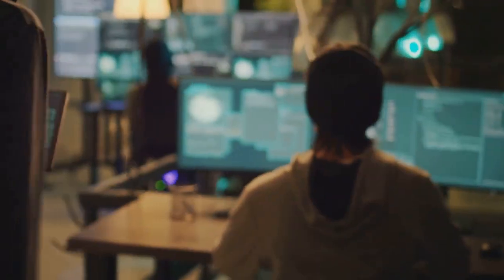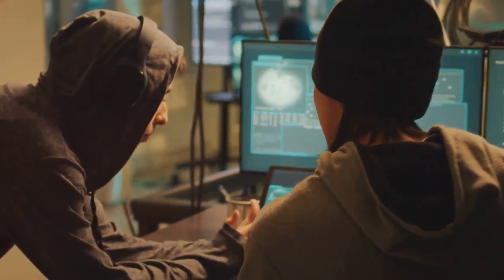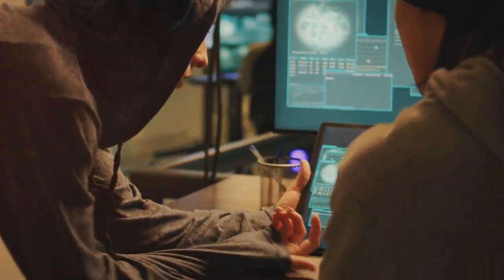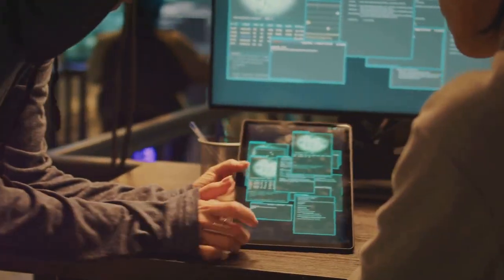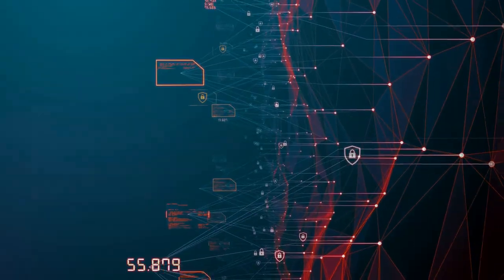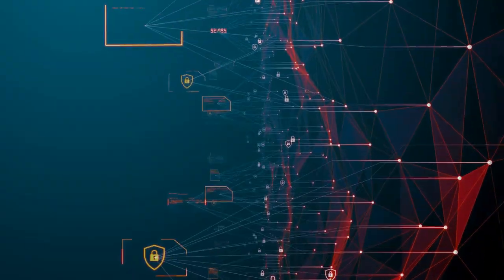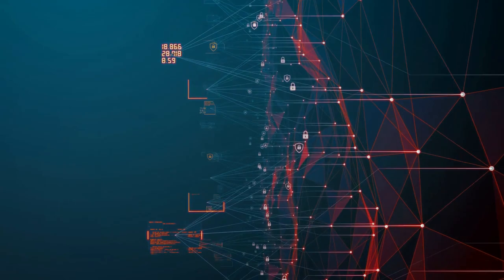The impact was significant, disrupting daily life and raising questions about our online vulnerability. As these invisible battles cross borders and enter our towns, cybersecurity becomes an ever more critical frontier.